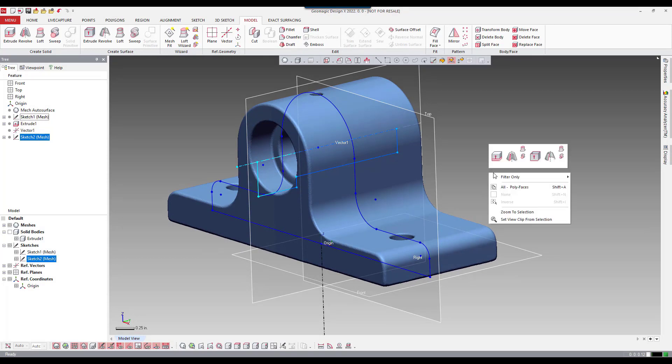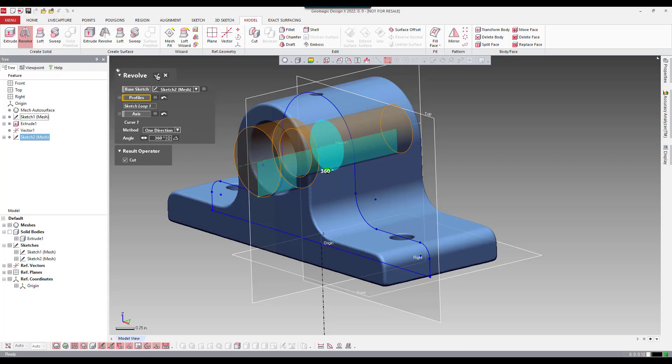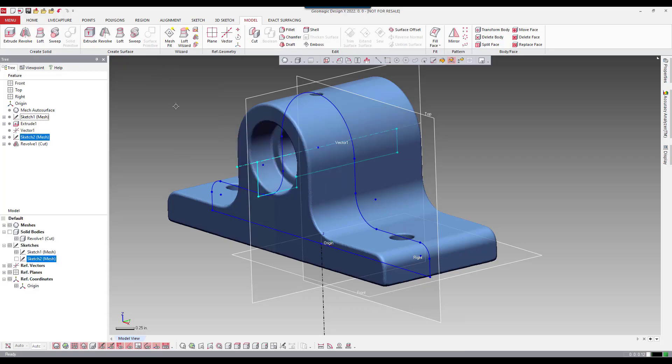So I'm going to say I want to do a revolution. And it previews the 360 degree preview. And I'm also going to say cut because we're going to do a cut on the main body.